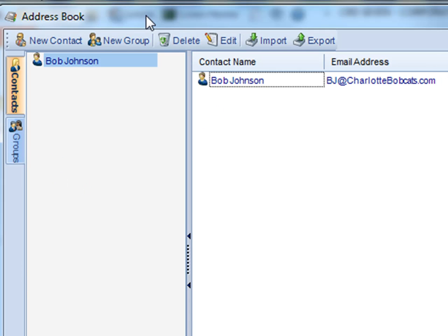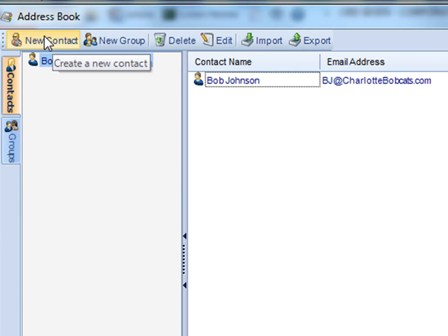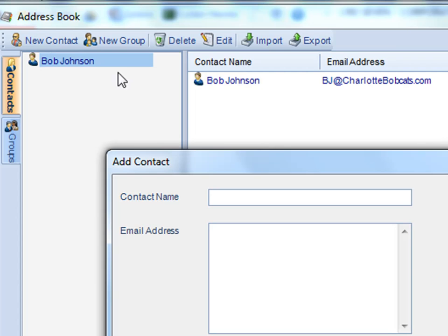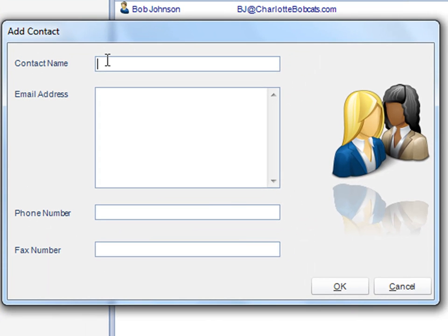If I wanted to add a new contact, I'll click on new contact and then simply enter in his credentials.